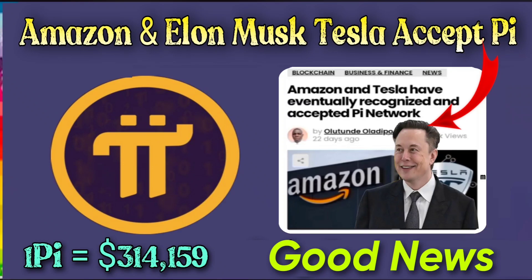Hello guys, today I come with a new video about Pi Network and a new update. Amazon and Elon Musk's Tesla are finally accepting Pi coin. This is the biggest surprise, and one Pi value is confirmed at $314. We will discuss all these details in this video, so watch the full video and don't miss any part.